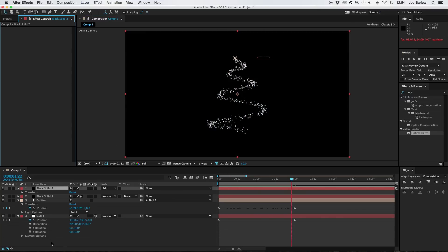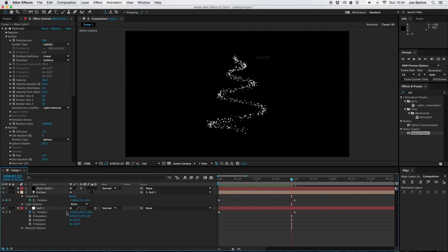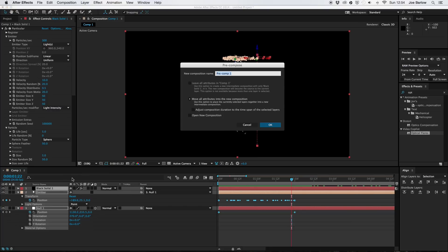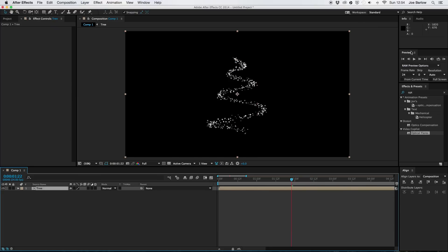What I'm going to do is just select everything and press command shift C or control shift C, remembering to move all attributes. And I'm going to just call this tree. Once I've got this, I'm going to just add a glow to it to start with.